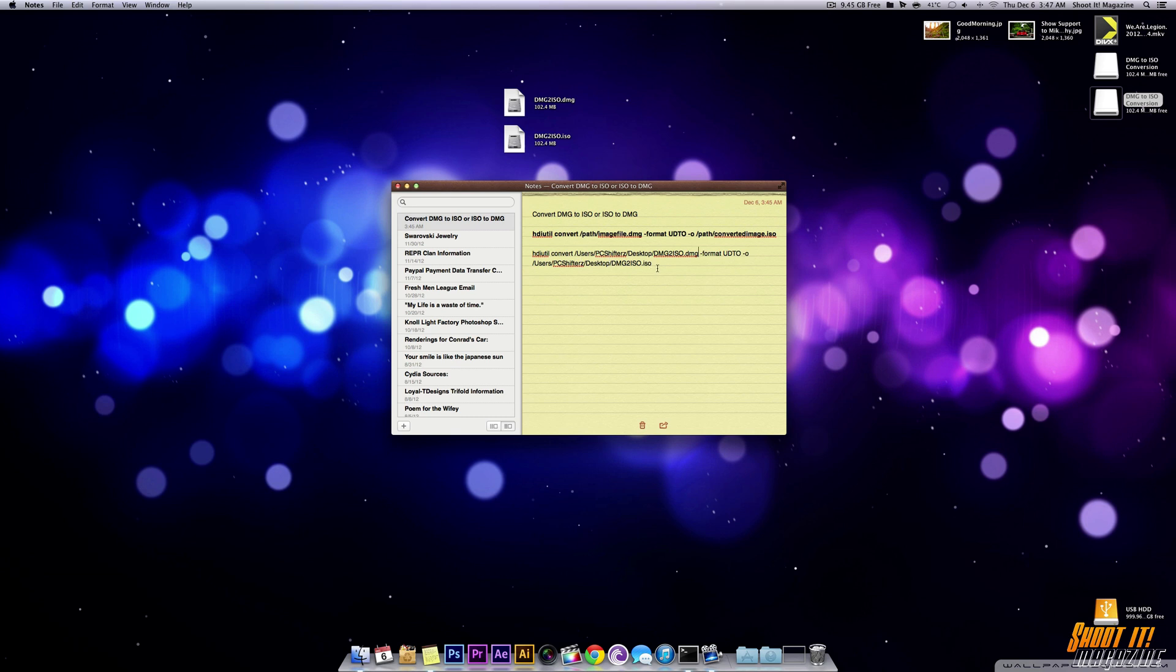So I hope you guys enjoyed this quick tutorial on how to convert a DMG to ISO and ISO to DMG. And thanks for watching. So make sure to comment, like and subscribe.